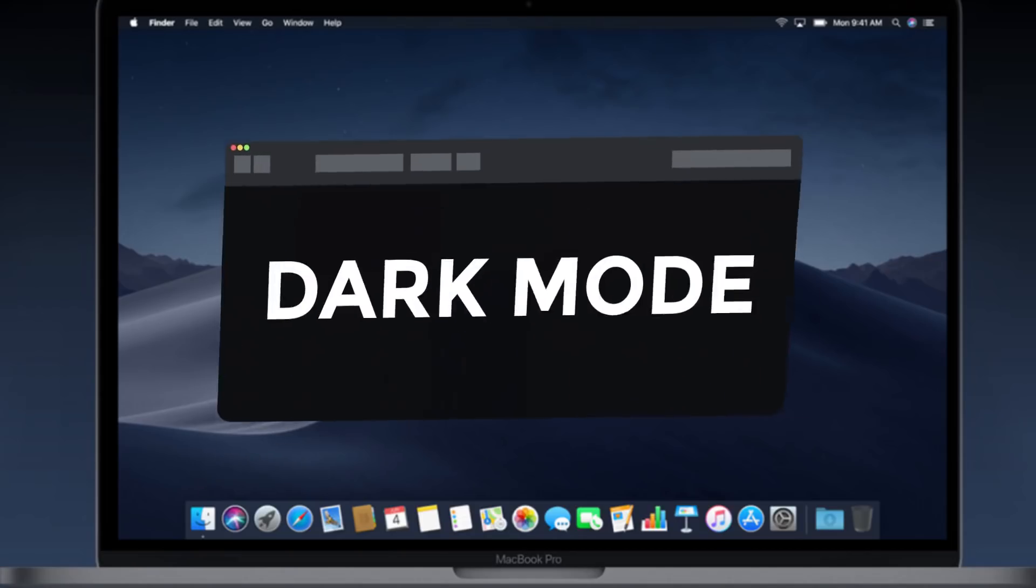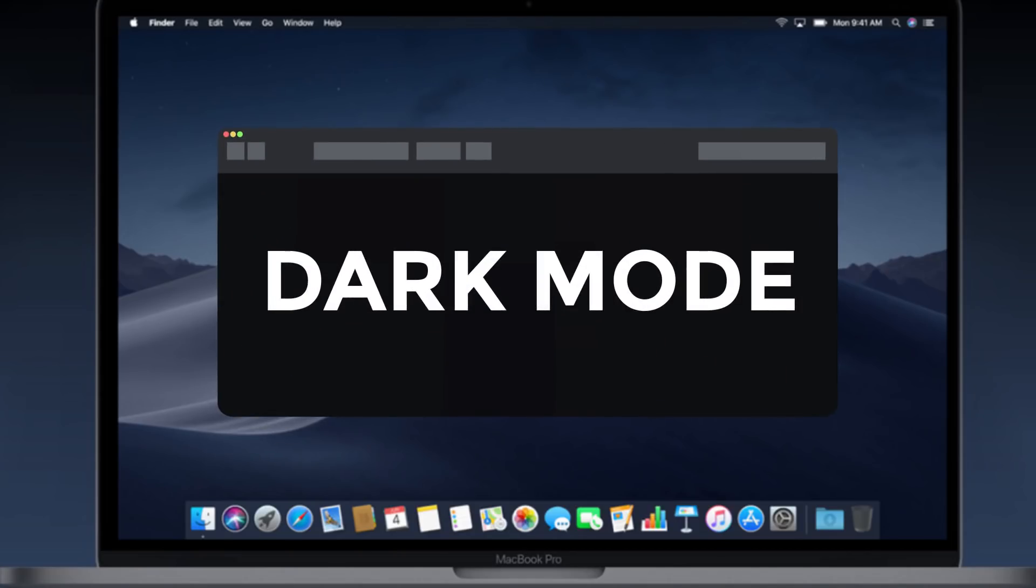The first new feature is called dark mode and it's something hardcore users have been asking for for a long time. I personally haven't really asked for it per se, but now that I have it I really love it, and I think that's because it gives macOS a fresh new paint job.